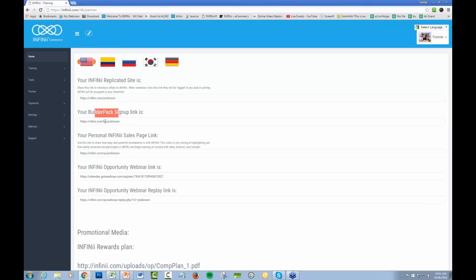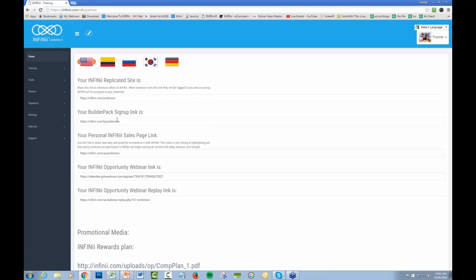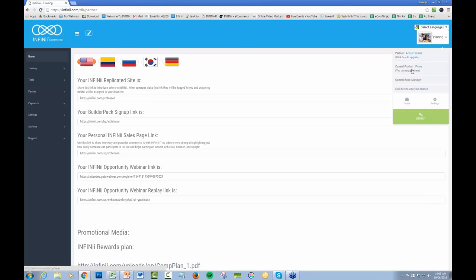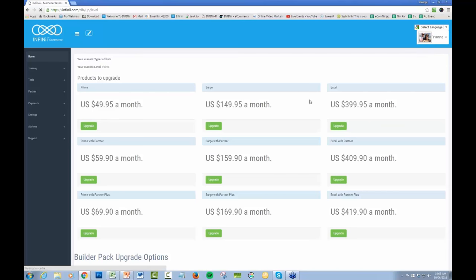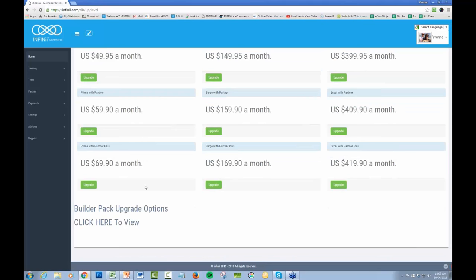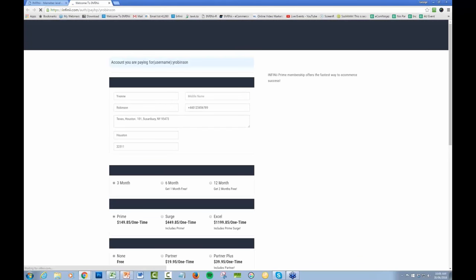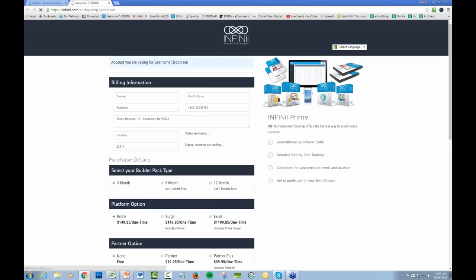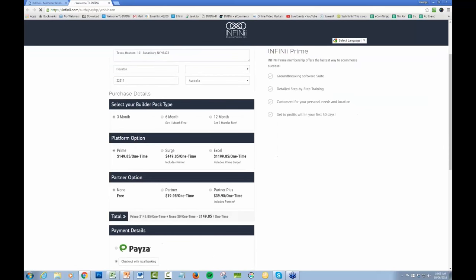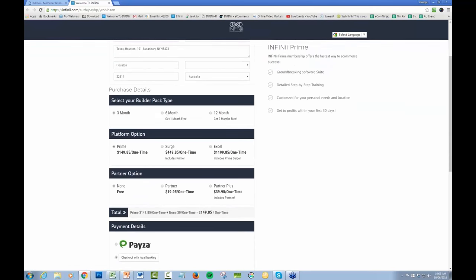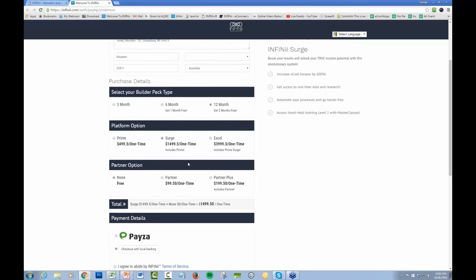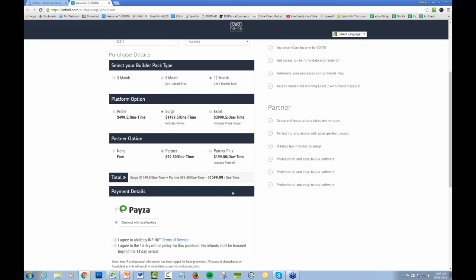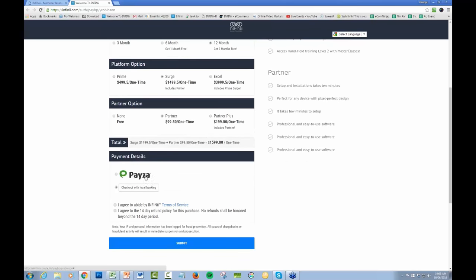And you'll see your builder pack sign up link is here. Once again, the builder pack option will be added to the other page, to your standard join page at some stage, but in the meantime they've got them separate. If someone's already created an account and they want to upgrade, they simply come over to the profile, come to the current product, which in this particular account it's sitting at Prime and you can upgrade here. Partner and it gives you the total down here.